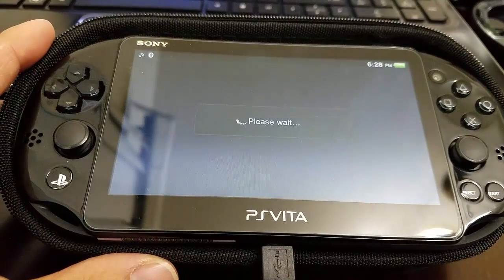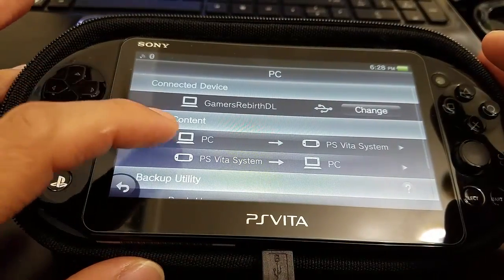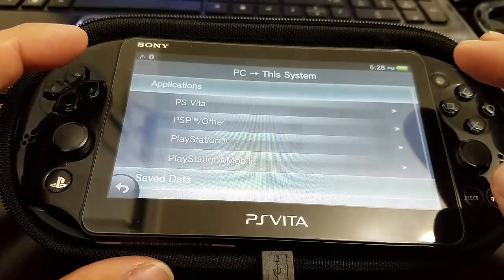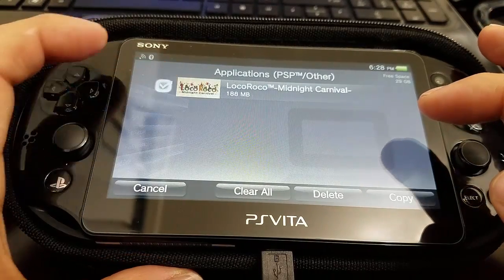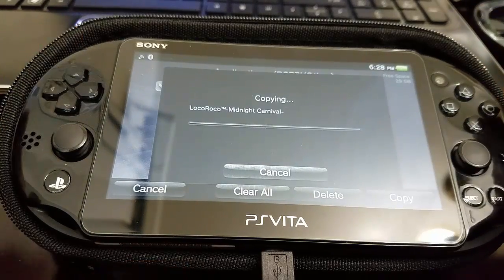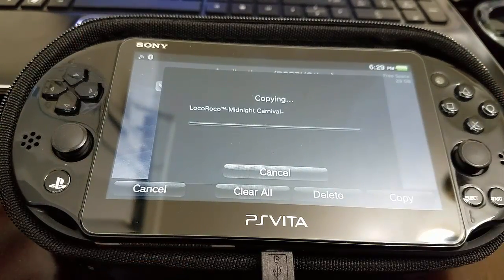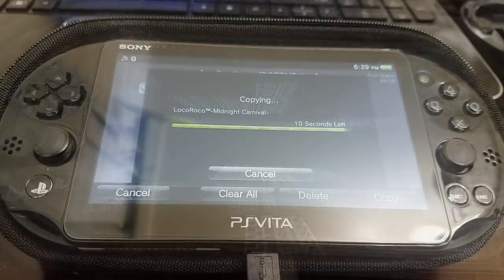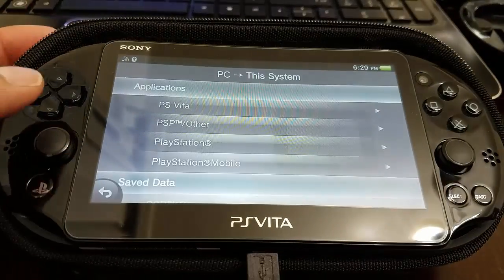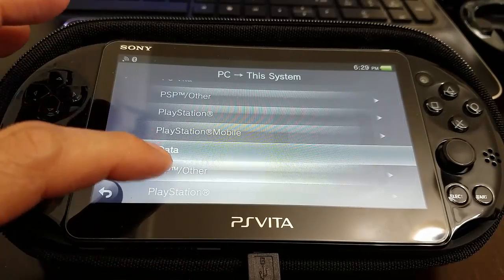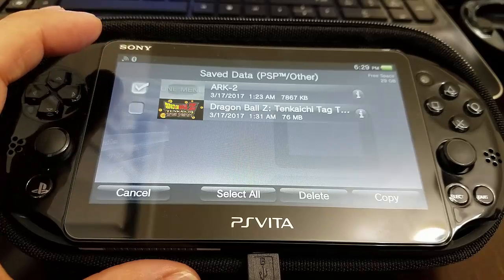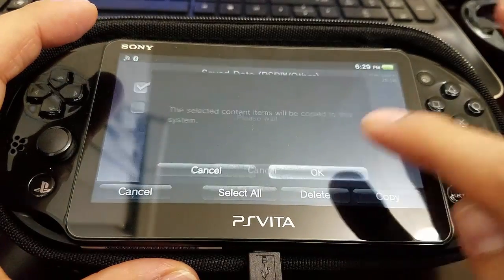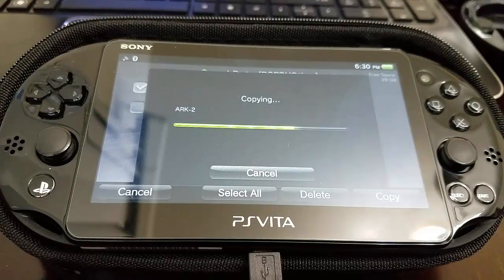But now we're going to connect with content manager and we're going to copy from the PC to the PlayStation Vita. We're going to copy LocoRoco from the PC to the PlayStation Vita. So it shouldn't take that long. Then we're going to copy our save data from ARC. You can see 317. We copy. I already had it, so I'm just going to overwrite it.